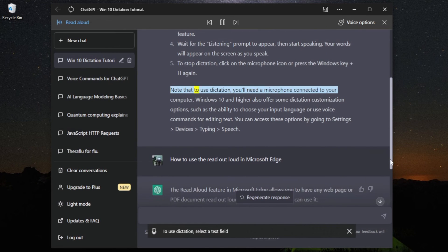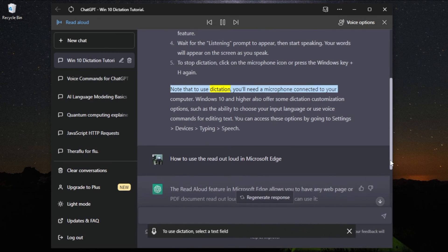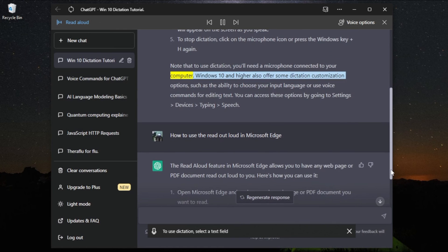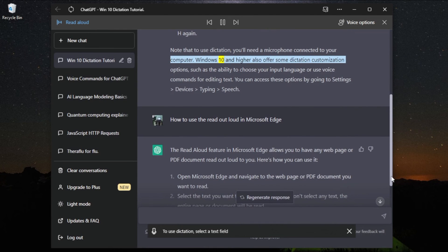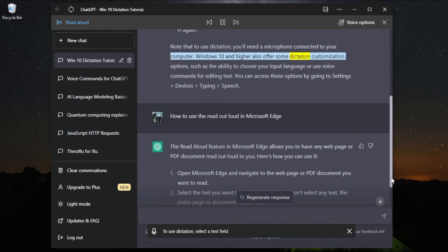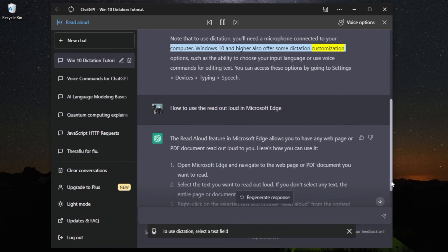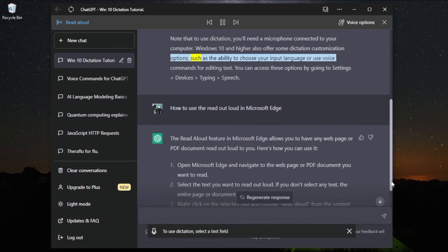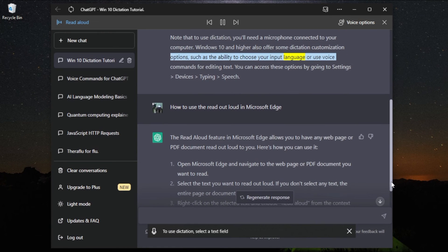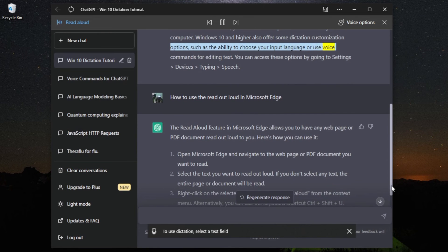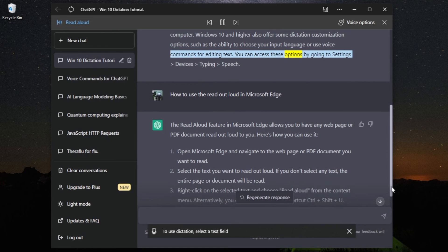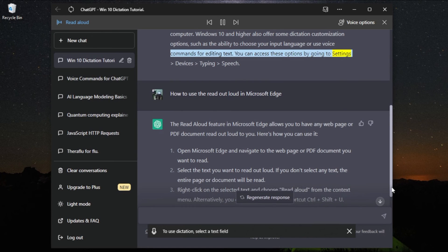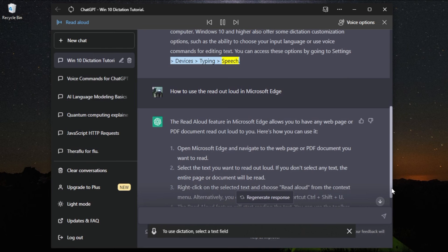Note that to use dictation, you'll need a microphone connected to your computer. Windows 10 and higher also offer some dictation customization options, such as the ability to choose your input language or use voice commands for editing text. You can access these options by going to Settings, Devices, Typing, then Speech.